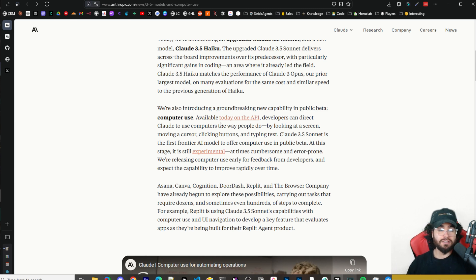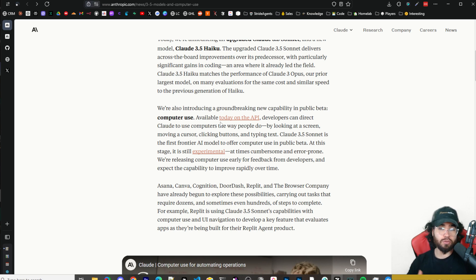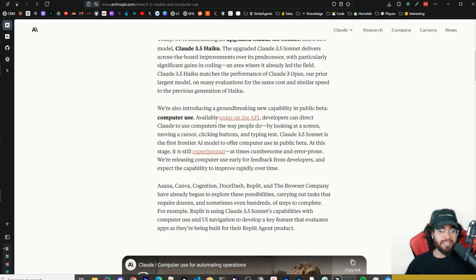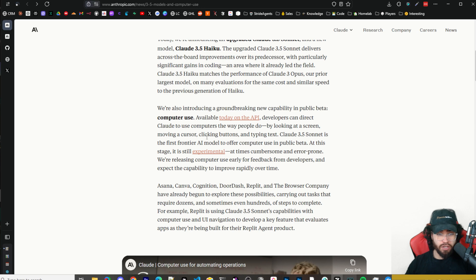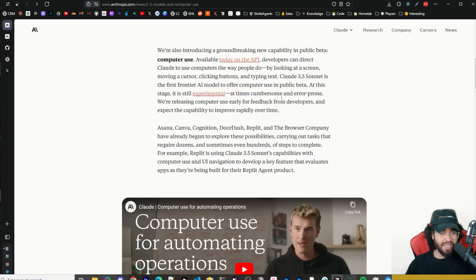On this channel we do a lot of videos on AI agent tools controlling your computer and doing web searches, and now one of the biggest frontier model companies is actually releasing these features. It's currently available on the API today. You can direct Claude to use your computer the way people do — looking at a screen, moving a cursor, clicking buttons, and typing text. Claude Sonnet 3.5 is the first frontier AI model to offer computer use in public beta, though it's still experimental, sometimes cumbersome and error-prone.